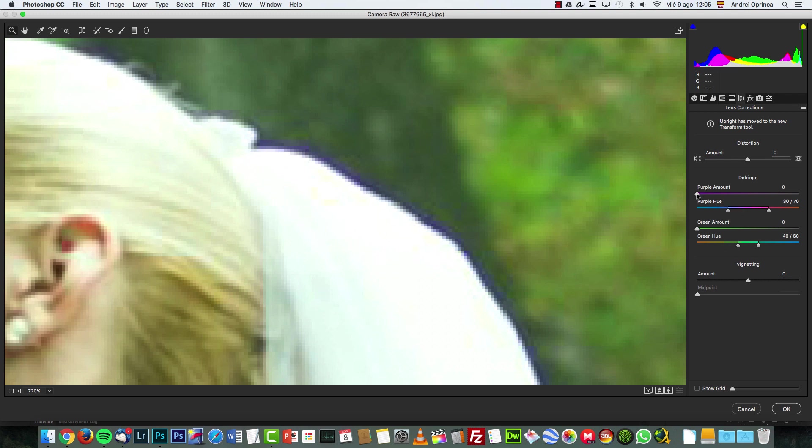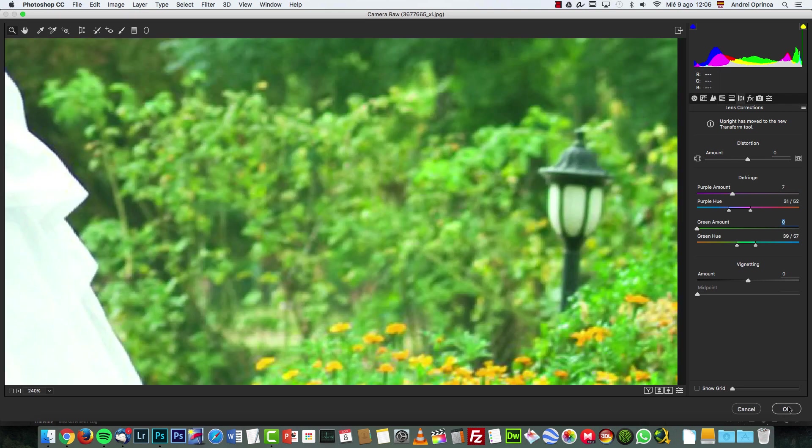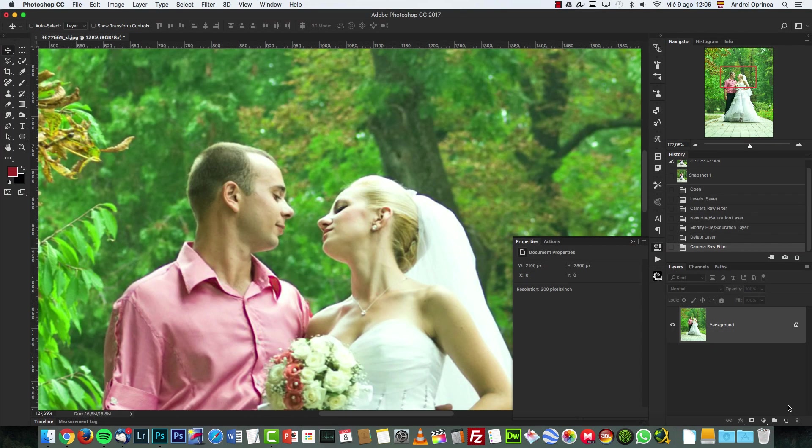So here what I can do is just move this to the right and you can see it removes that chromatic aberration. And just like in the Hue/Saturation, I can change the range of this. Let's click OK and move on to the next adjustment.